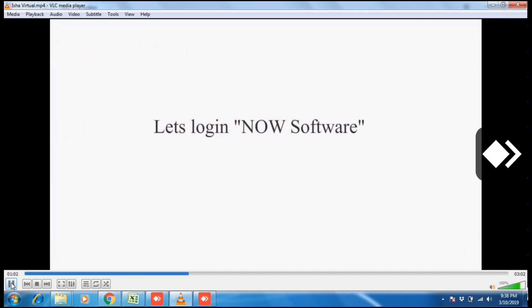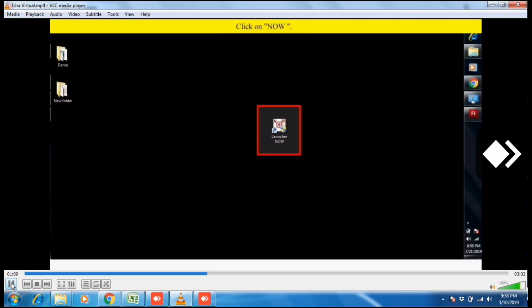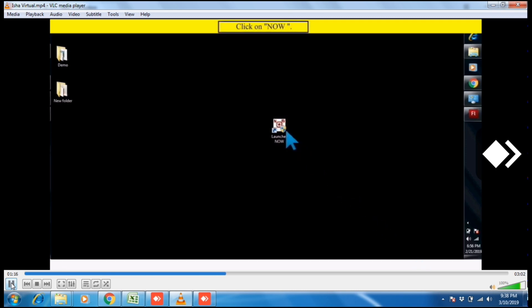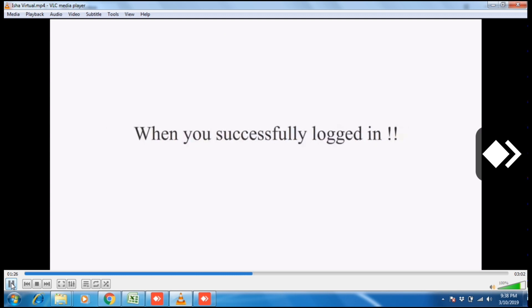Let's login to the software now. This is the desktop and here is the icon. Click on the software. Enter your user ID, password, and security questions. When you successfully logged in...